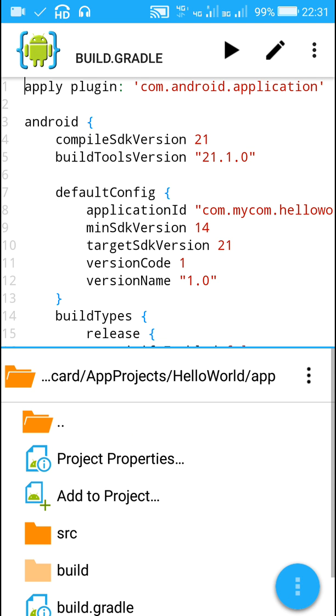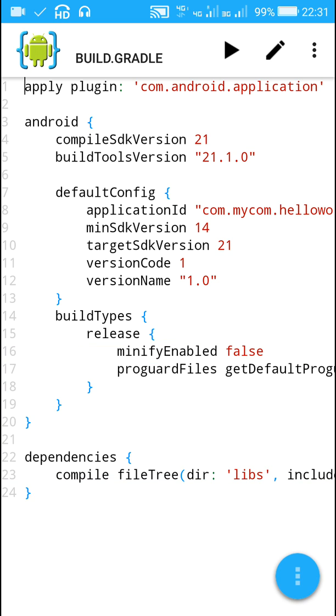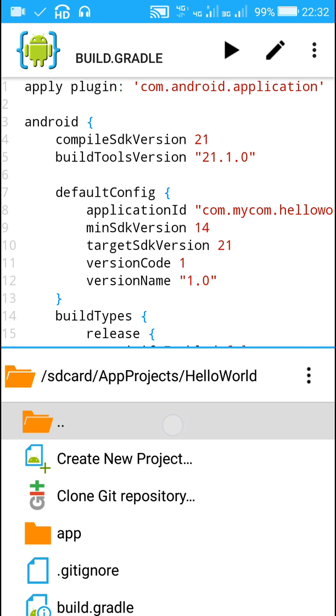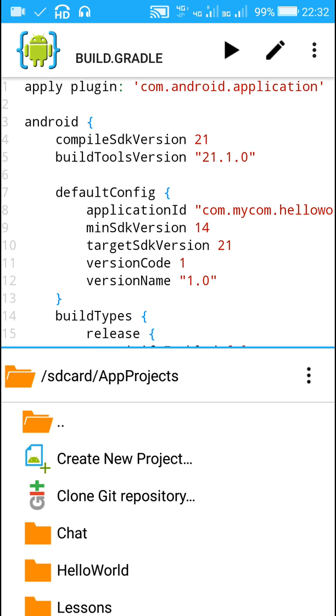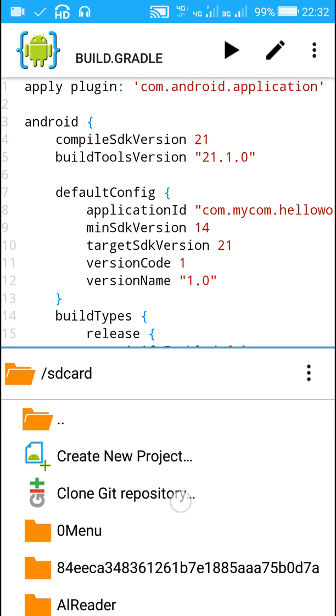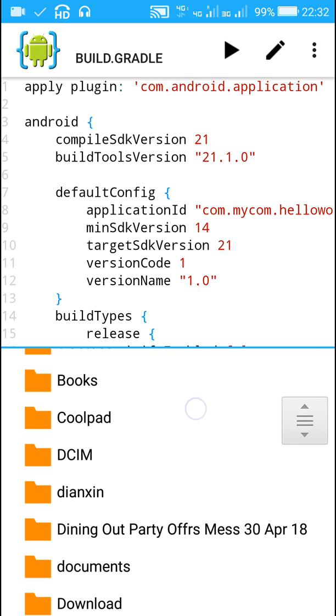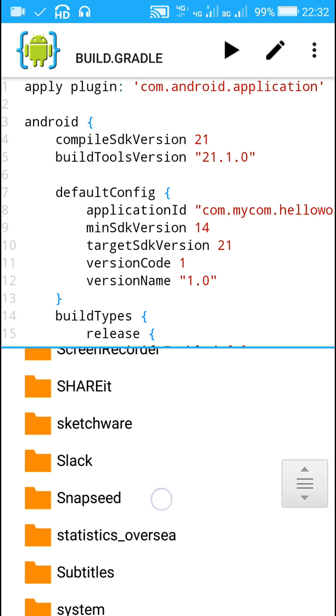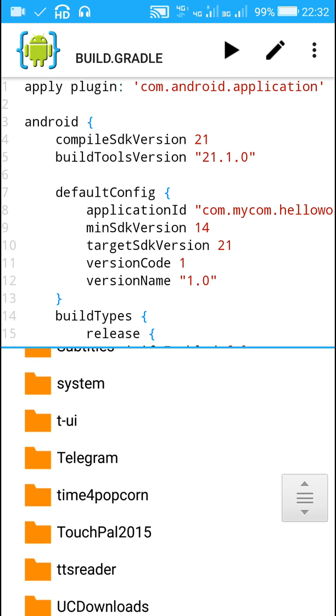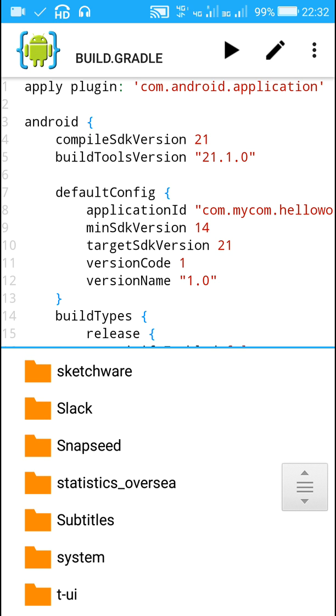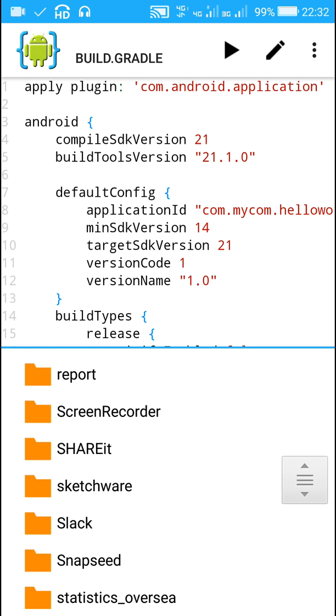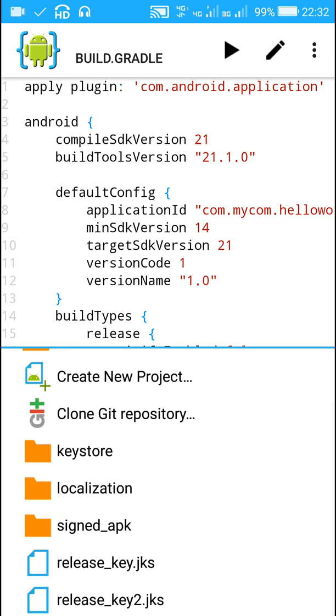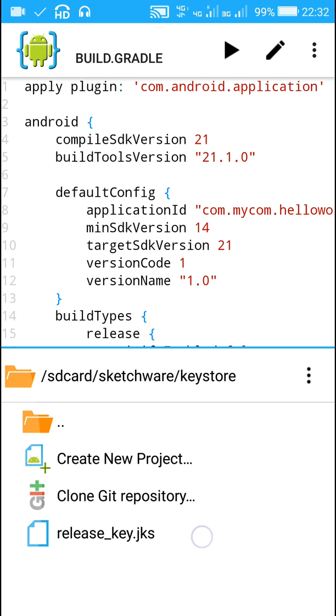But in this project I will be using an already created keystore. I will be using the keystore which I use in Sketchware. The keystore which is created for use in Sketchware is usually stored in this folder called Sketchware, which is there in SD card. In this Sketchware folder there is a folder called keystore. Inside this keystore folder is release_key.jks, which is the keystore for signing APKs in Sketchware.